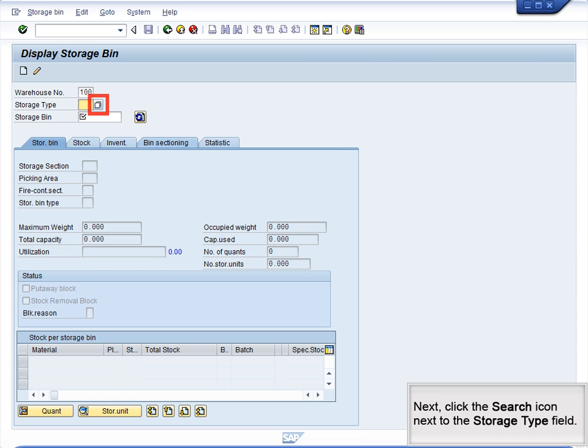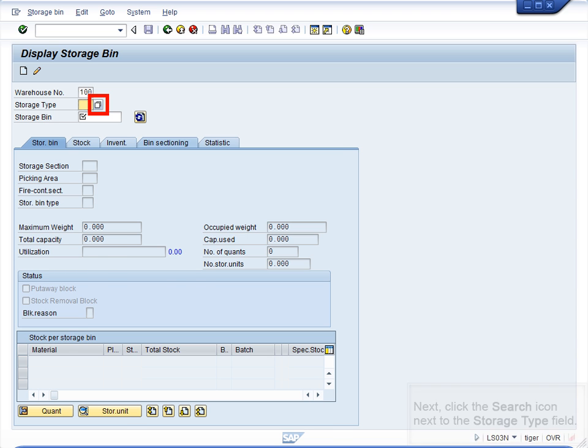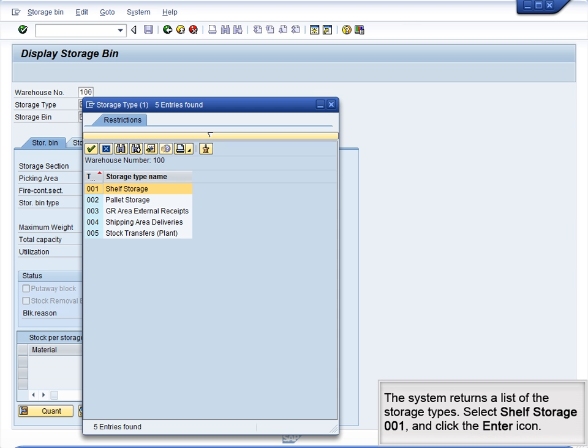Next, click the Search icon next to the Storage Type field. The system returns a list of the storage types. Select Shelf Storage 001 and click the Enter icon.